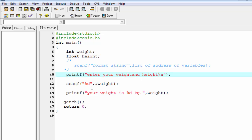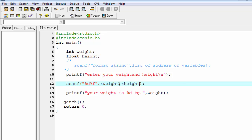To receive a float type value, we use the format specifier %f and write here ampersand height. Ampersand height means whatever value we receive from the keyboard, it stored in the address of the variable height.